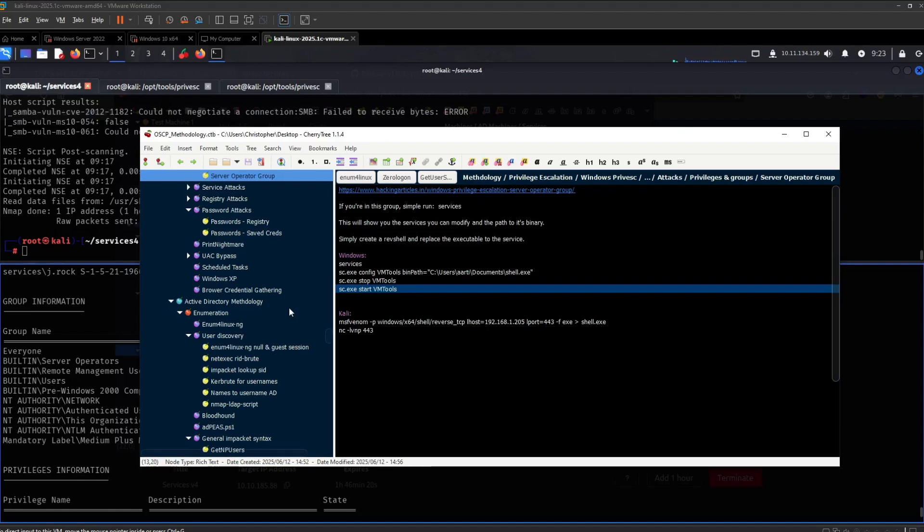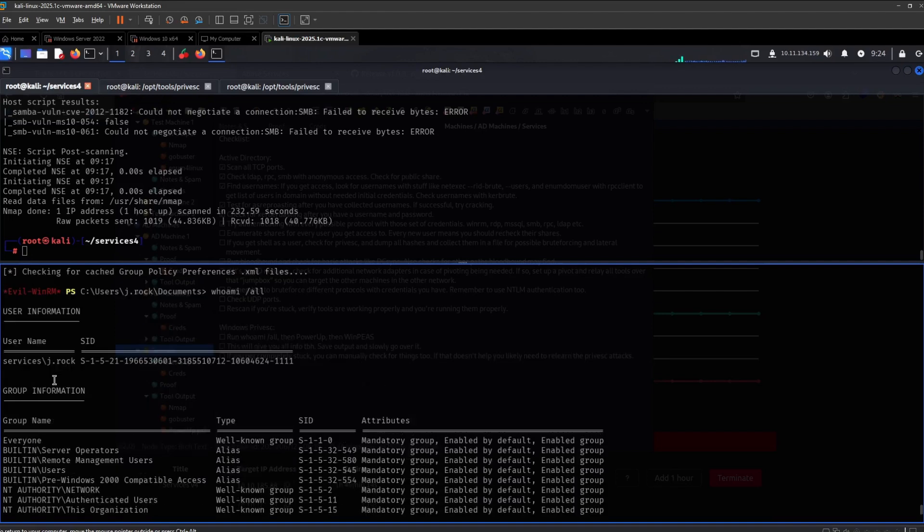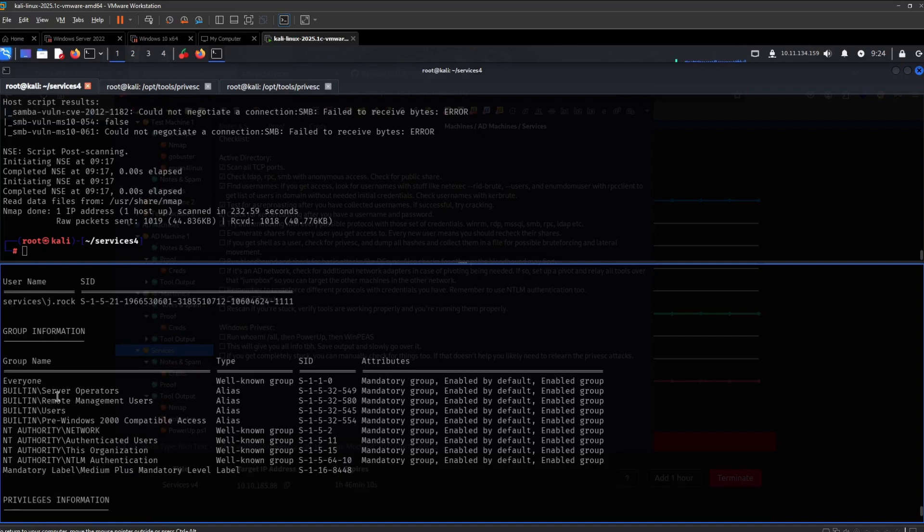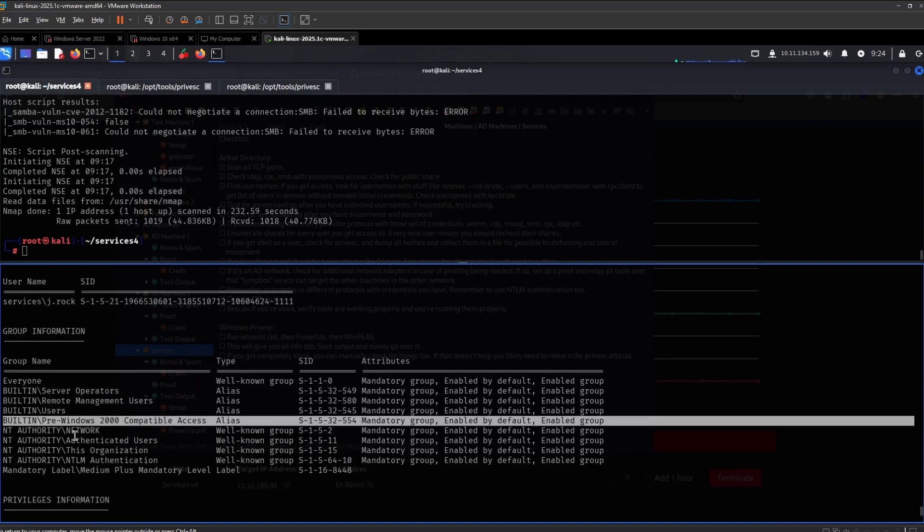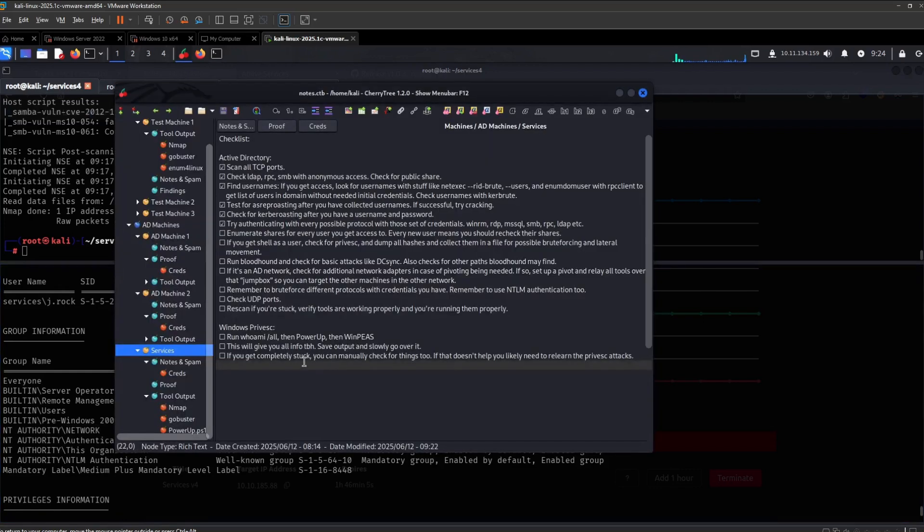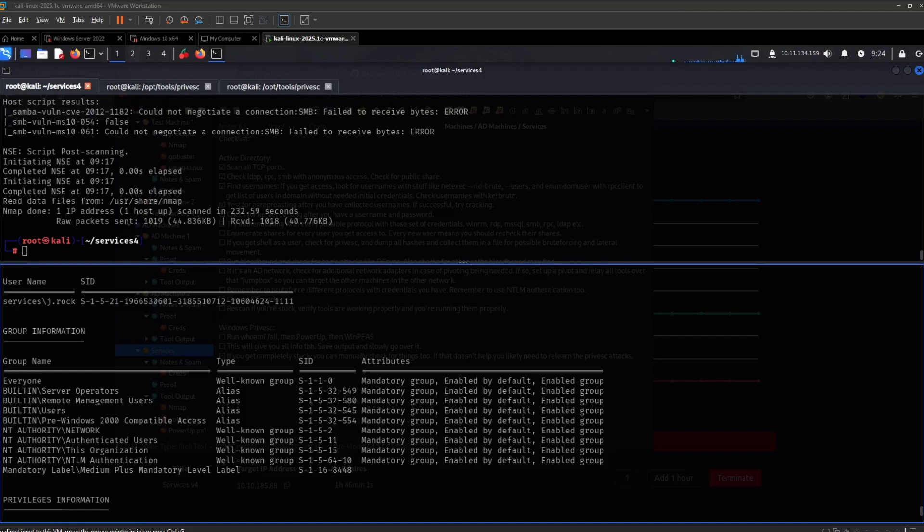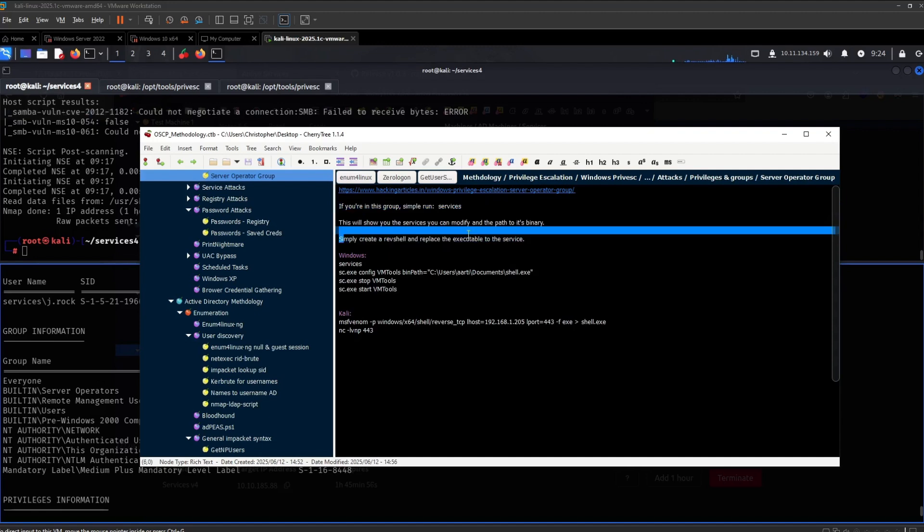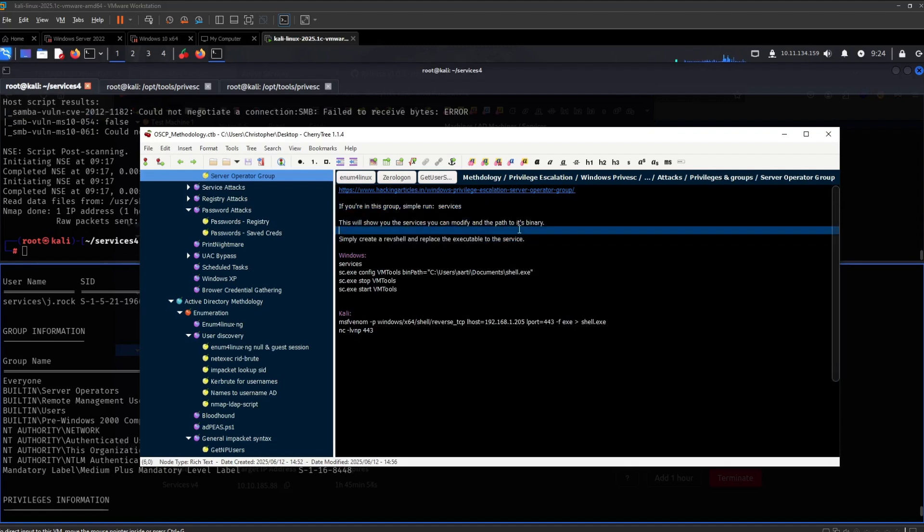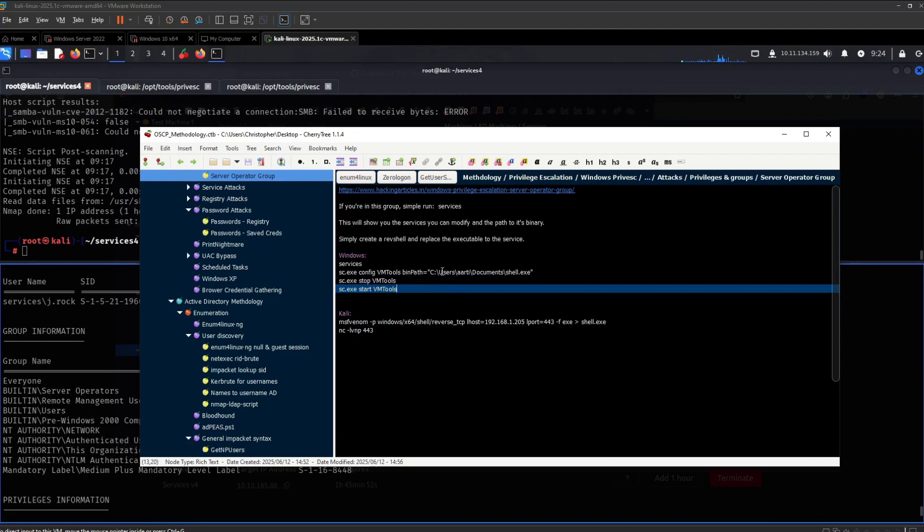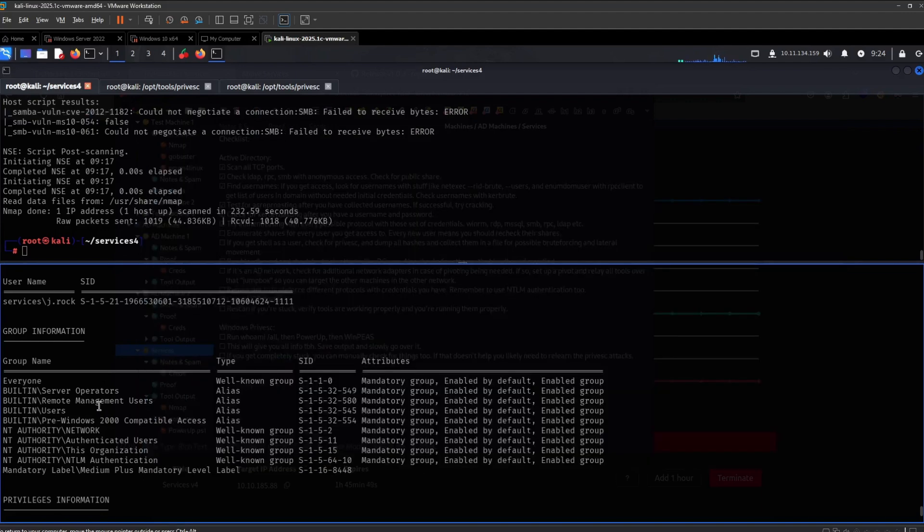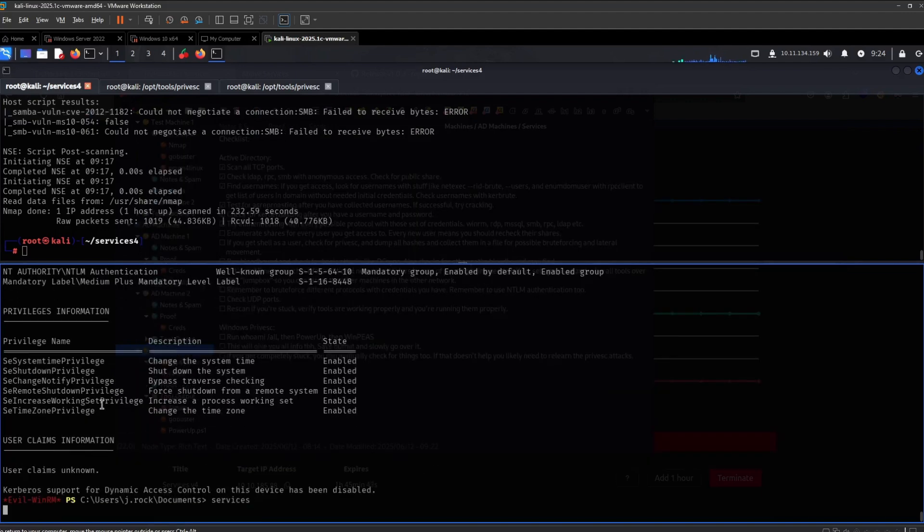There we go. Yeah, so this is pretty much a privilege escalation then. And again, if you're unsure about any of this, definitely just Google the permissions right. I recognized it and it stands out to me. I know these aren't anything interesting, but yeah. So let's just try to exploit it. If you're in this group, simply run services, okay, and then you can modify the path to its binary and create a reverse shell. Okay, that should be simple enough to do.